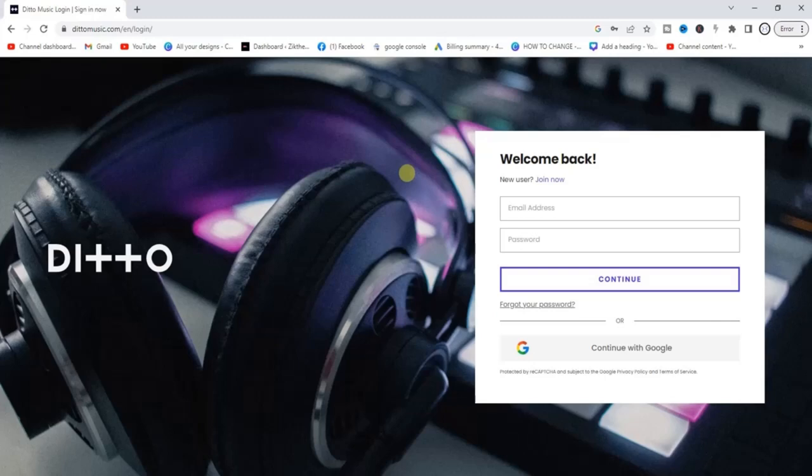Hello guys and welcome back to today's video. My name is Zeke the programming guide. In today's video I want to show you how to upload your song to Ditto Music or Ditto Distribution. It's very easy guys, so let's get started.